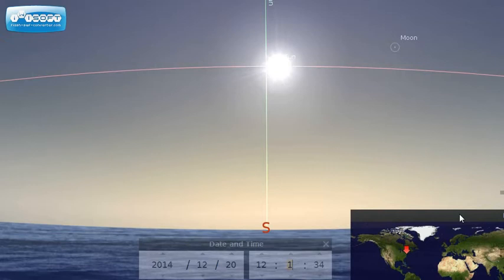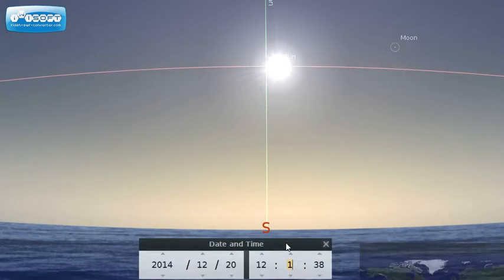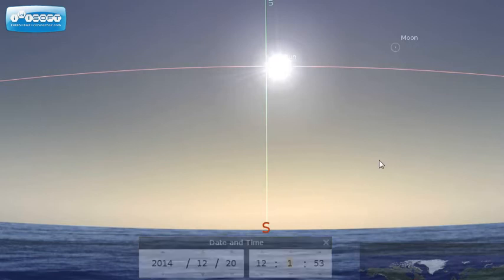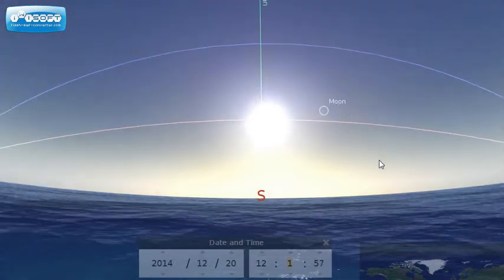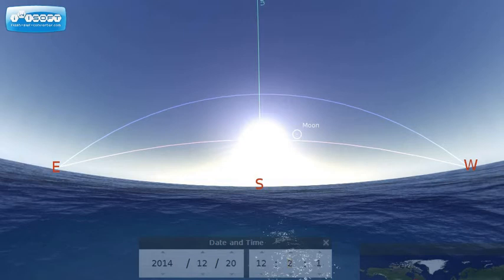I'm going to leave it on Brooklyn now, since the northern latitudes are going to be most familiar to most people. I've got the date and time set for about winter solstice, December 20th at 12 o'clock in the afternoon. So what we're looking at right now is the sky in the northern hemisphere for winter solstice.